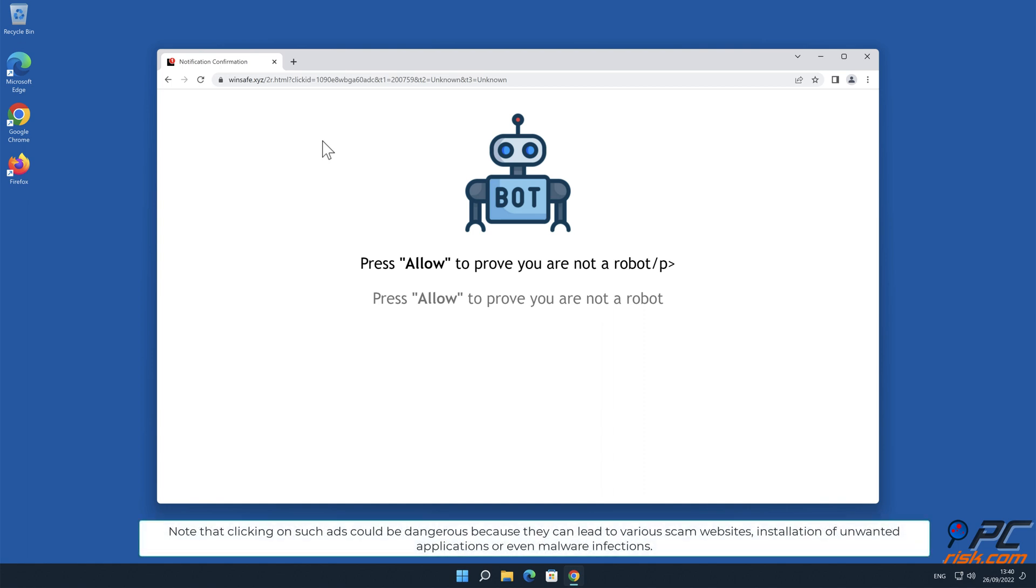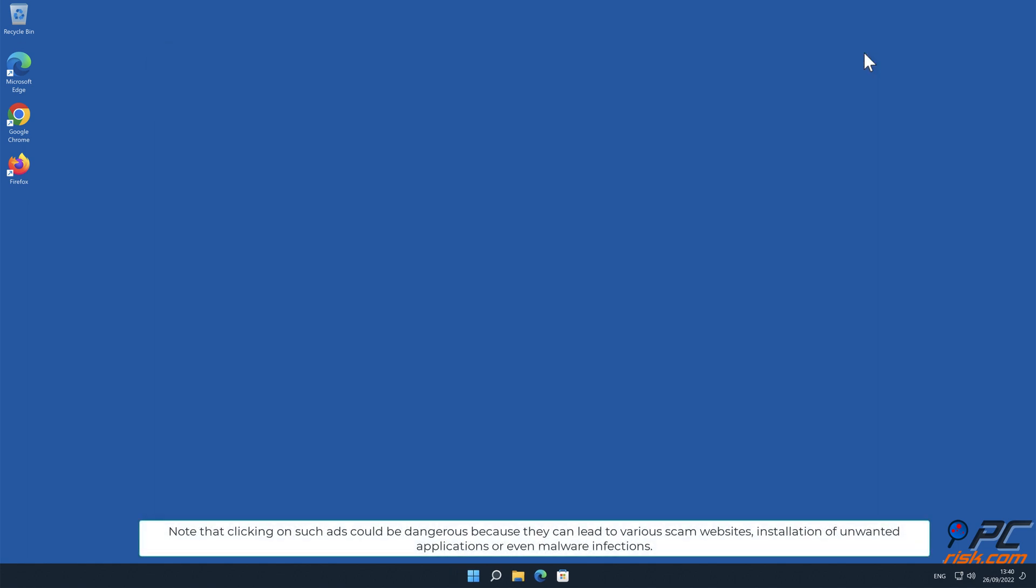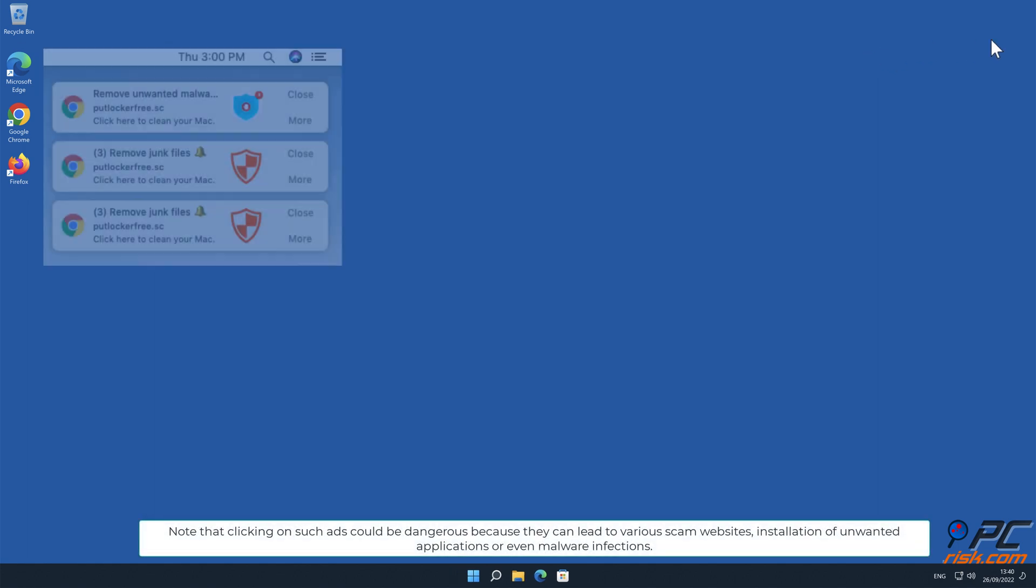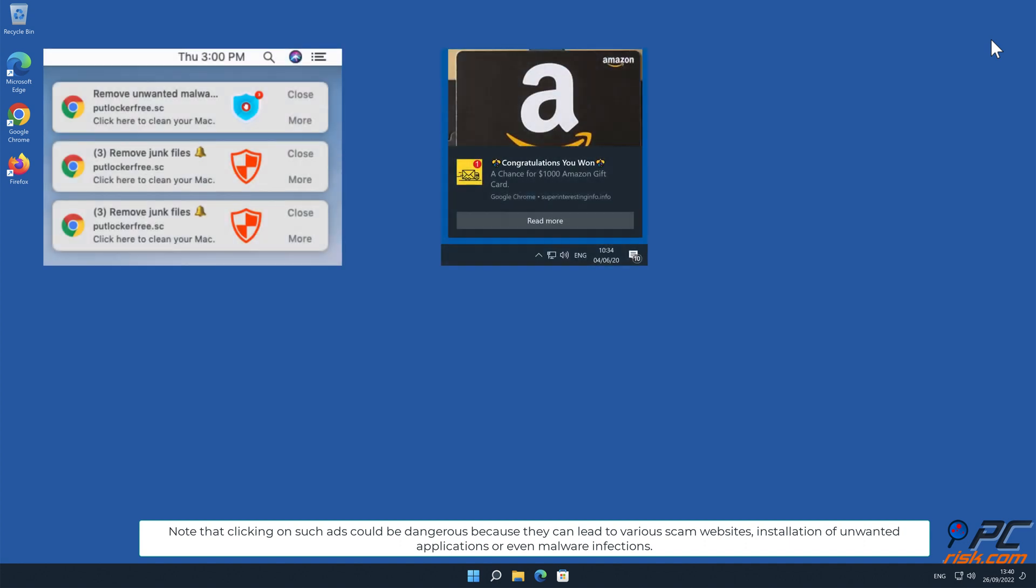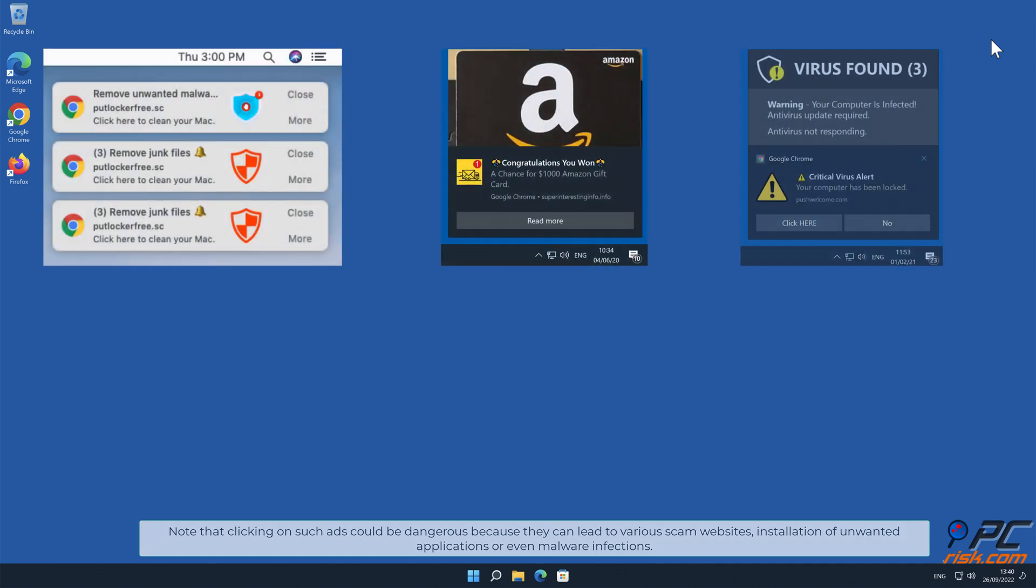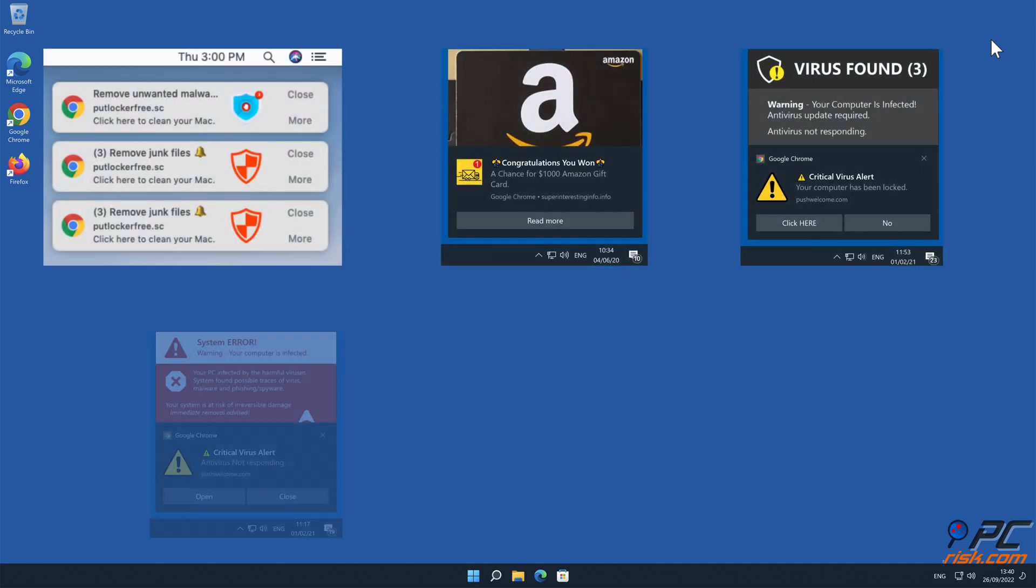Note that clicking on such ads could be dangerous because they can lead to various scam websites, installation of unwanted applications, or even malware infections.